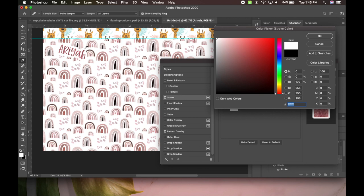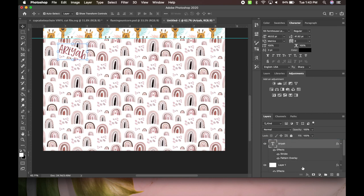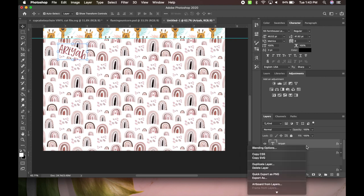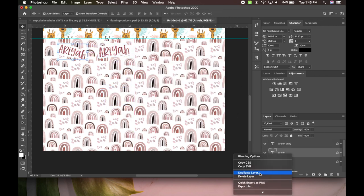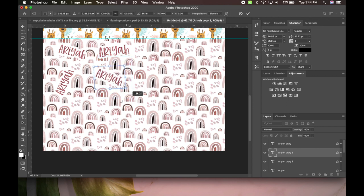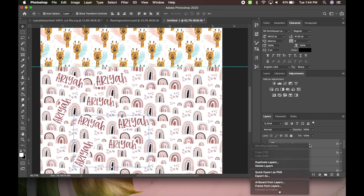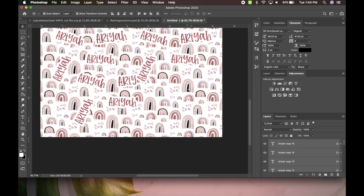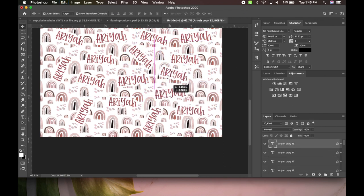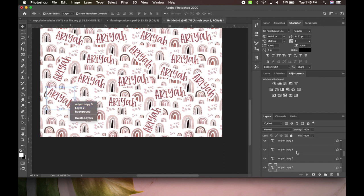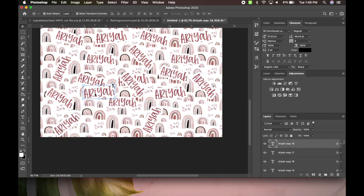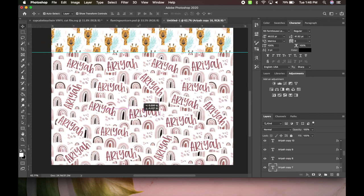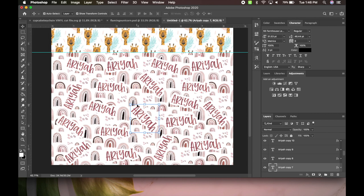We're going to hit okay, and basically all you're going to do is keep duplicating her name and putting it, moving it around to where you want it to be. And then once I finish the name, this is how it looks and now I am ready to print.